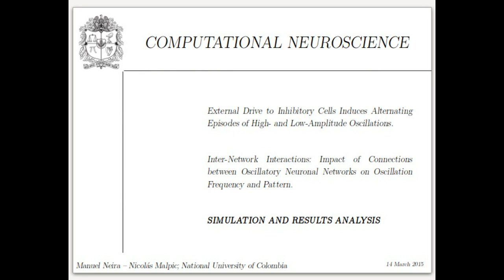Hello everybody, we are Manuel Neira and Nicolás Malpique. We are students of the National University of Colombia taking a computational neuroscience course. We are going to talk about two different simulations: the first one, 'External drive to inhibitory cells induces alternating episodes of high and low amplitude oscillations,' and the second one, 'Inter-network interactions: impact of connections between oscillatory neural networks on oscillation frequency and pattern.'